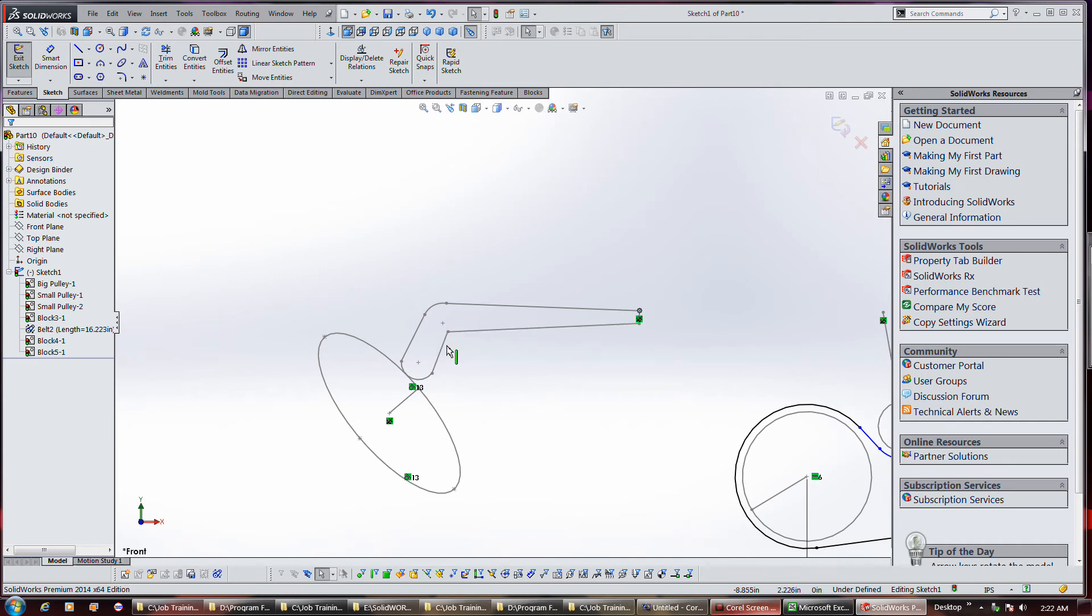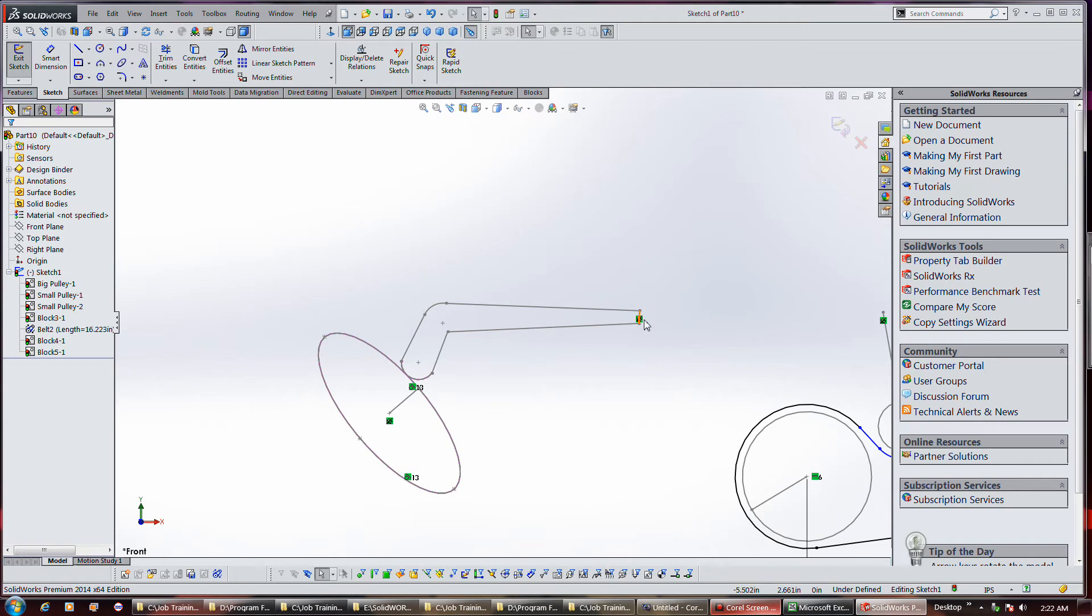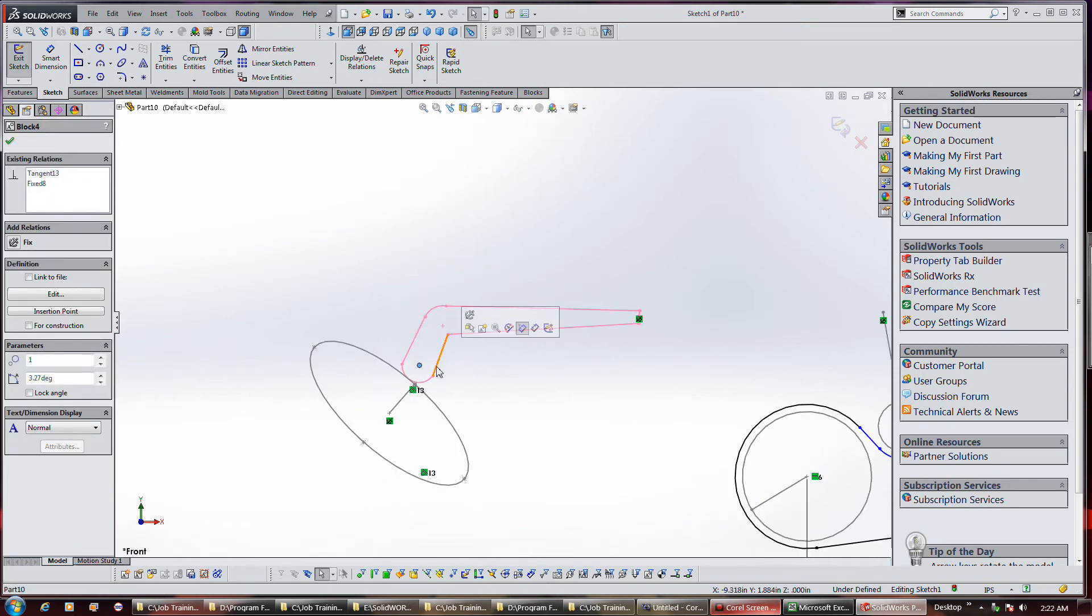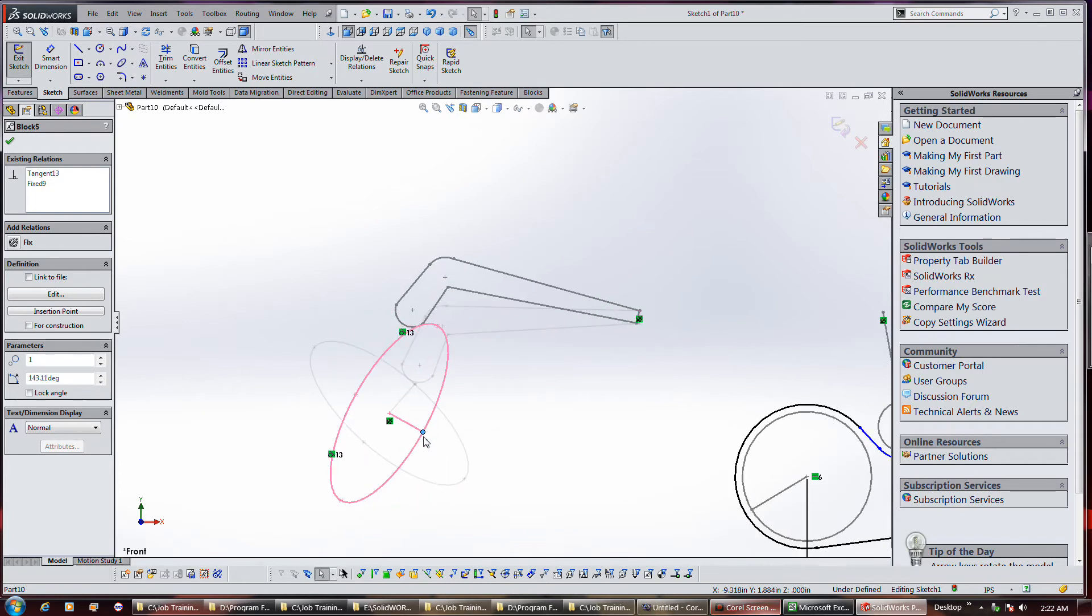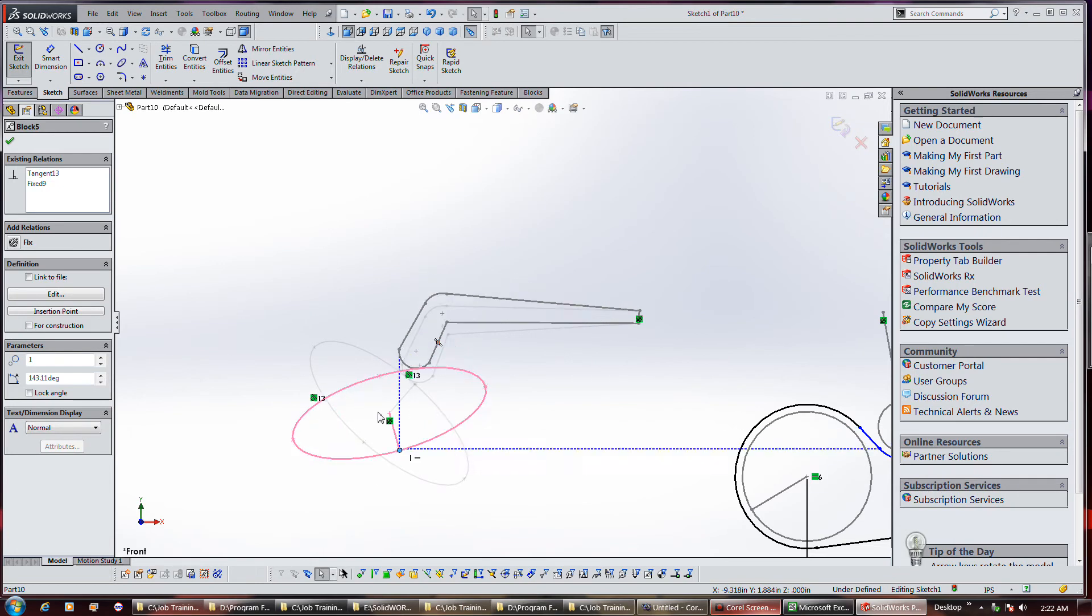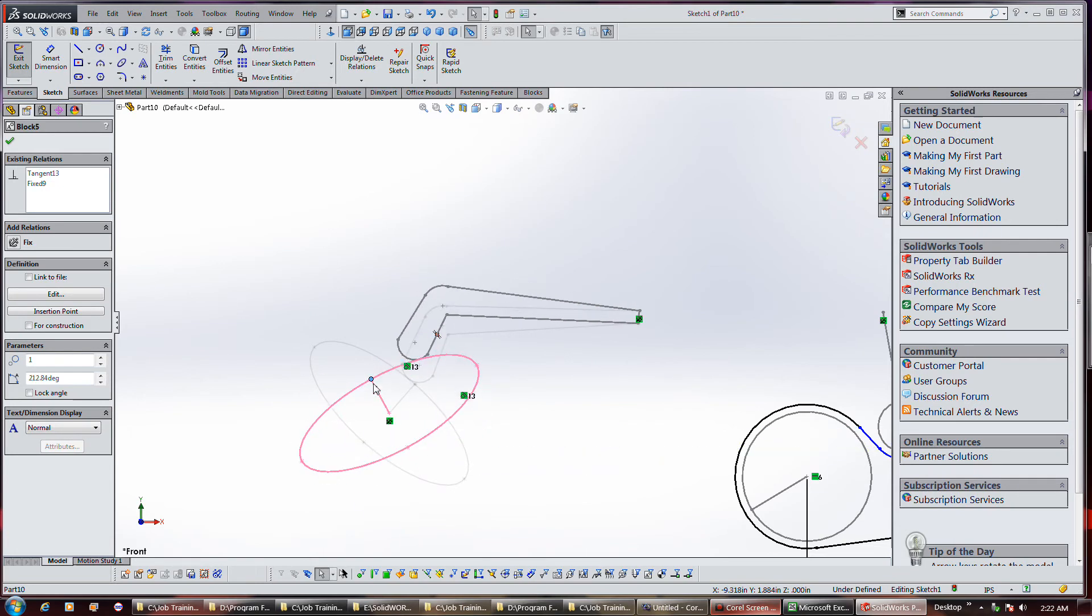I've basically created a rocker arm sketch, I mean a block and an ellipse as a block, and I've fixed the center of the ellipse there and fixed this here, so basically these suckers rock. I've established a tangent relationship between this ellipse and this rocker arm, so it allows you to do things such as this.